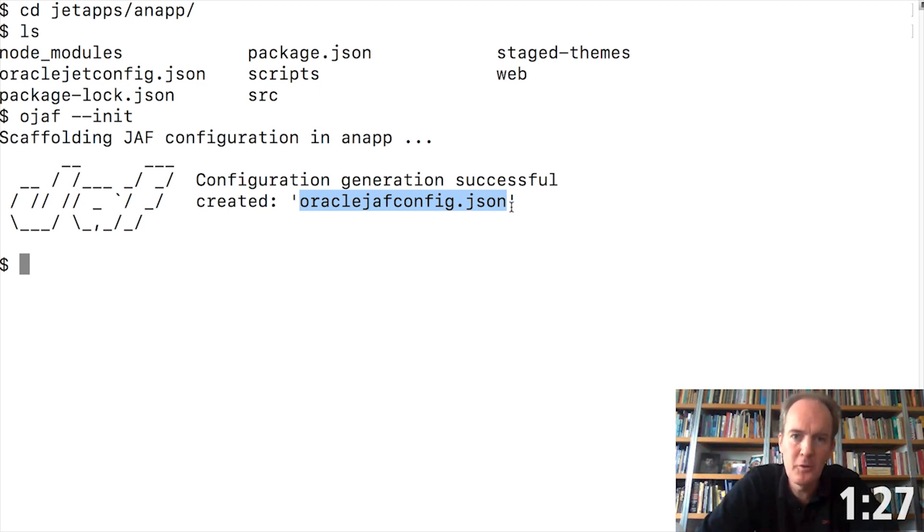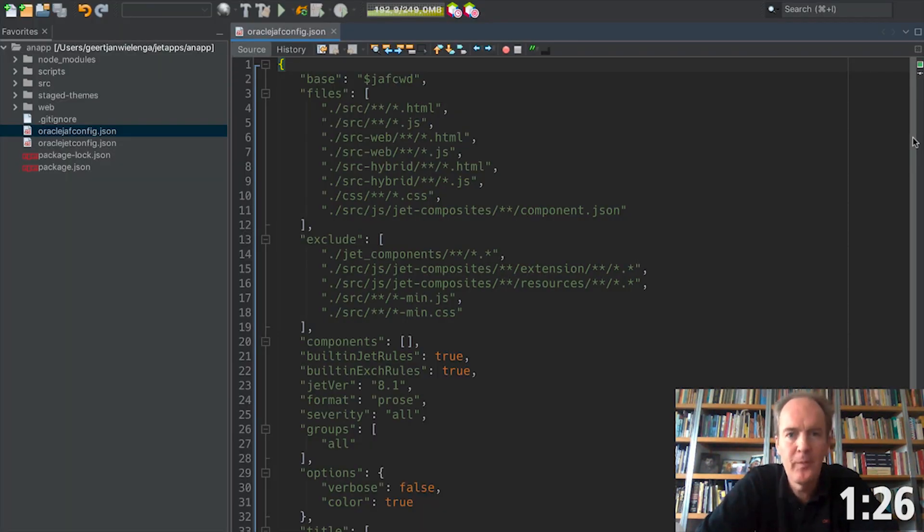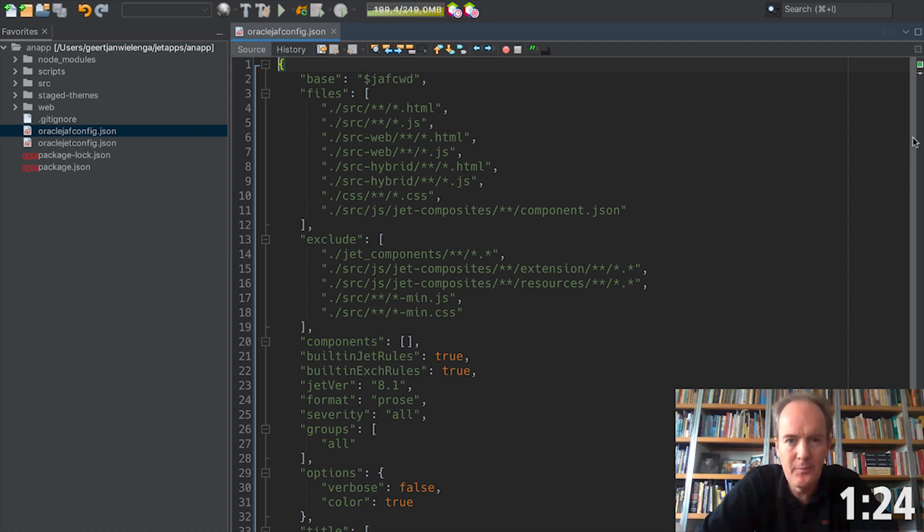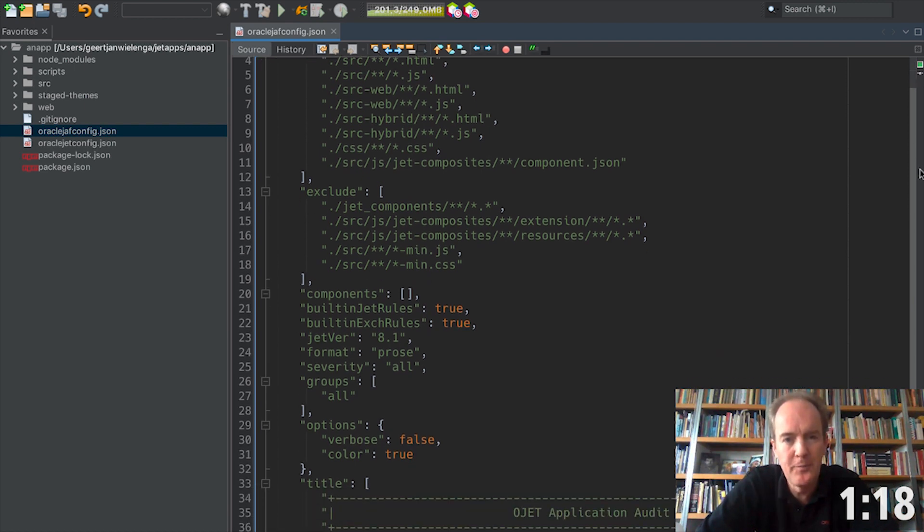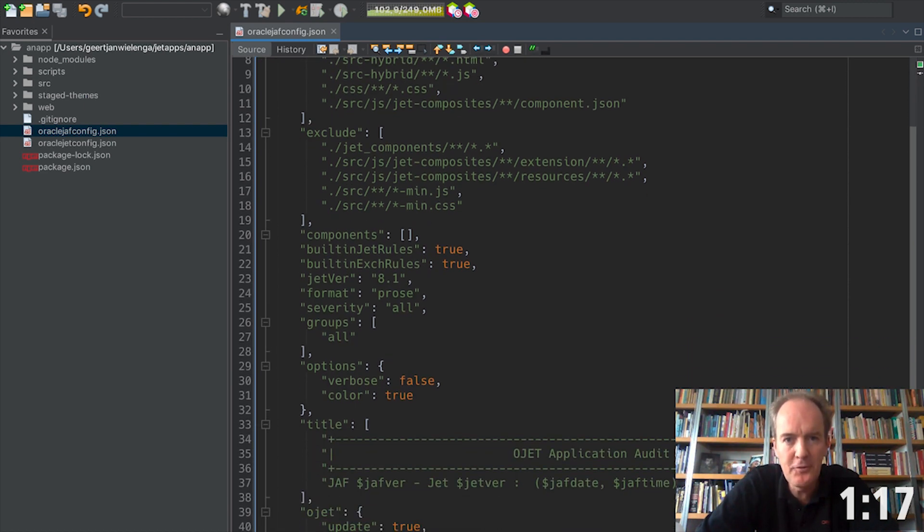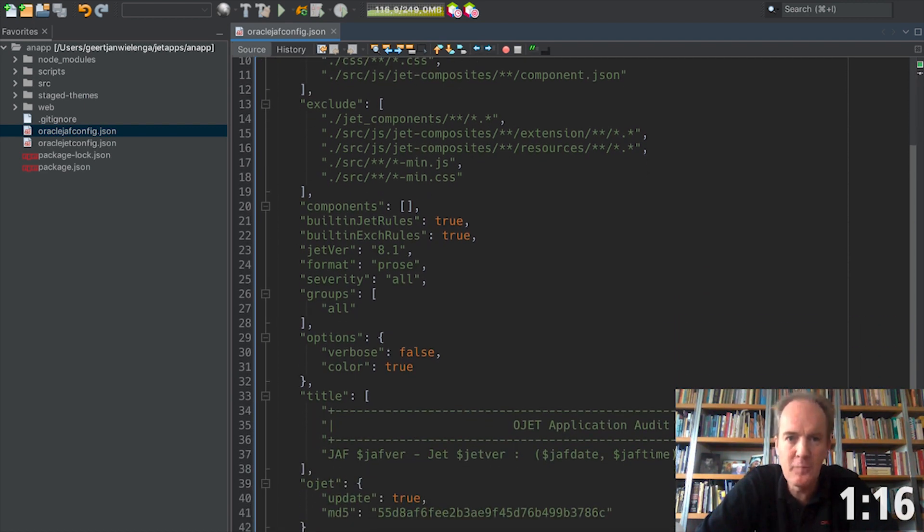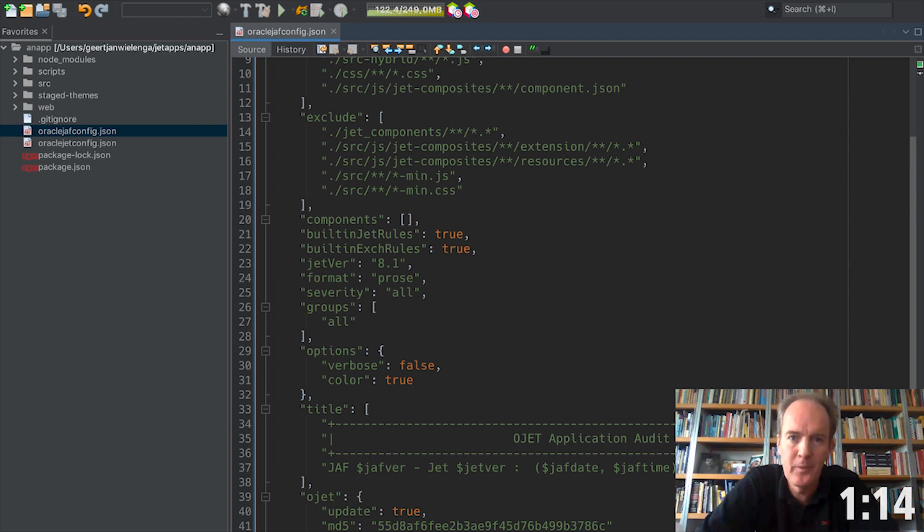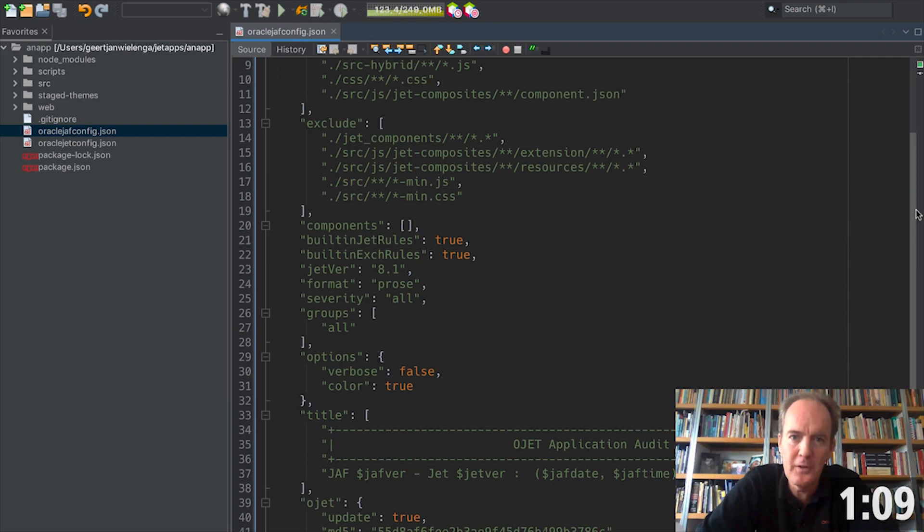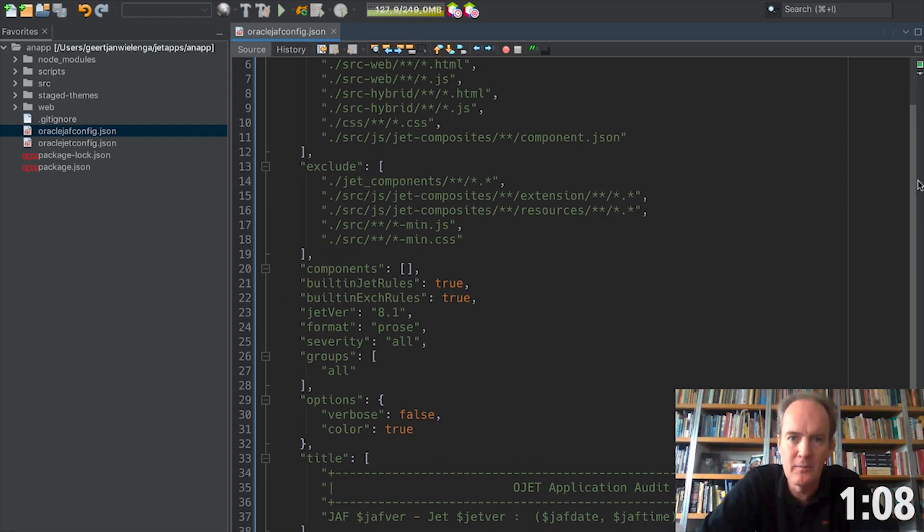Once you have installed the audit framework and run the init command in the root of your project, you will find a new configuration file. This configuration file is specifically for the audit framework. Use it to define the rules that the audit framework must apply to the code in your application.